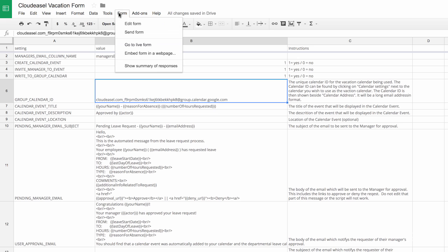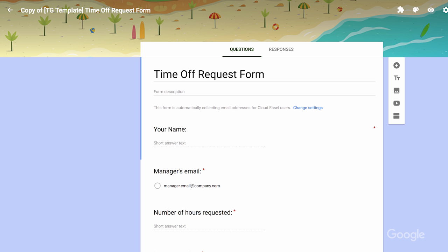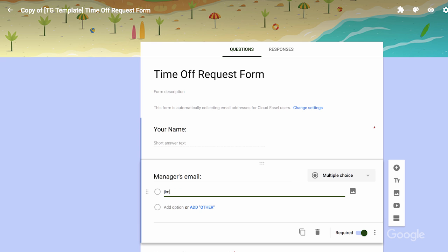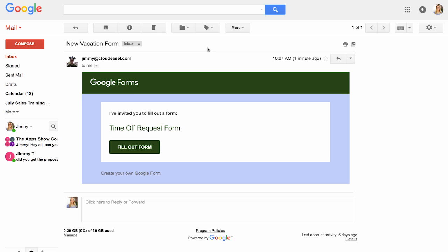In the spreadsheet menu, click the Form, Edit Form. In edit mode for the form, edit the answers for the manager's email, including the email addresses of the managers in your department who will approve leave requests. Ta-da!